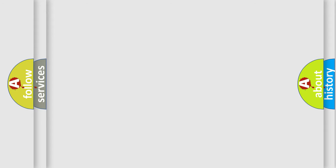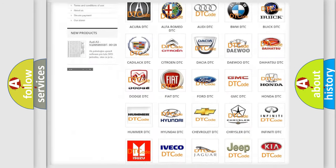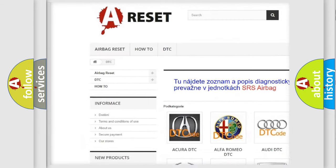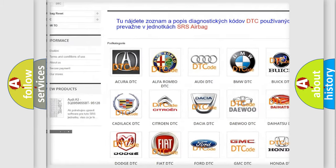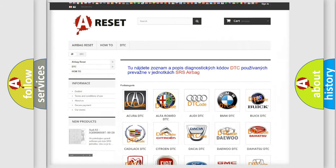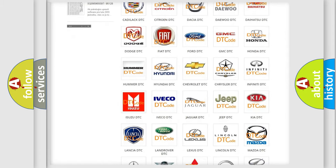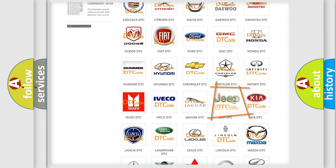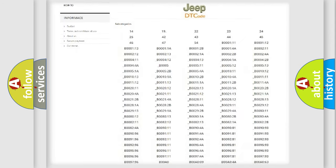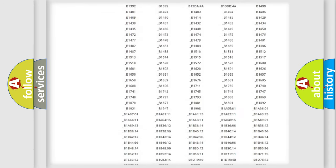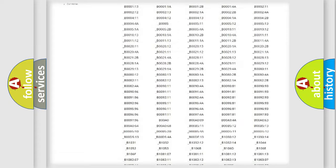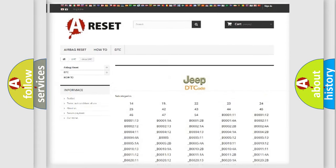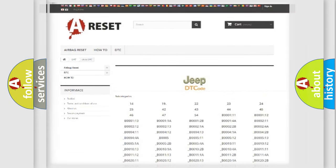Our website airbagreset.sk produces useful videos for you. You do not have to go through the OBD2 protocol anymore to know how to troubleshoot any car breakdown. You will find all the diagnostic codes that can be diagnosed in Jeep vehicles, and also many other useful things.